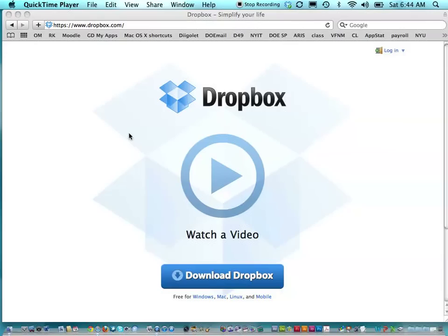Welcome to my tutorial on Dropbox, a great cloud computing tool to help make your life easier for sharing files and collecting and organizing student work.